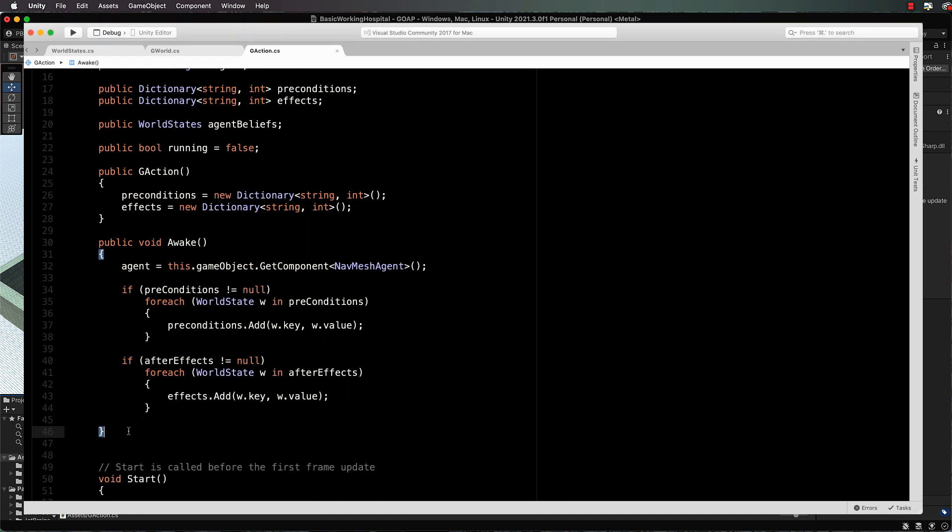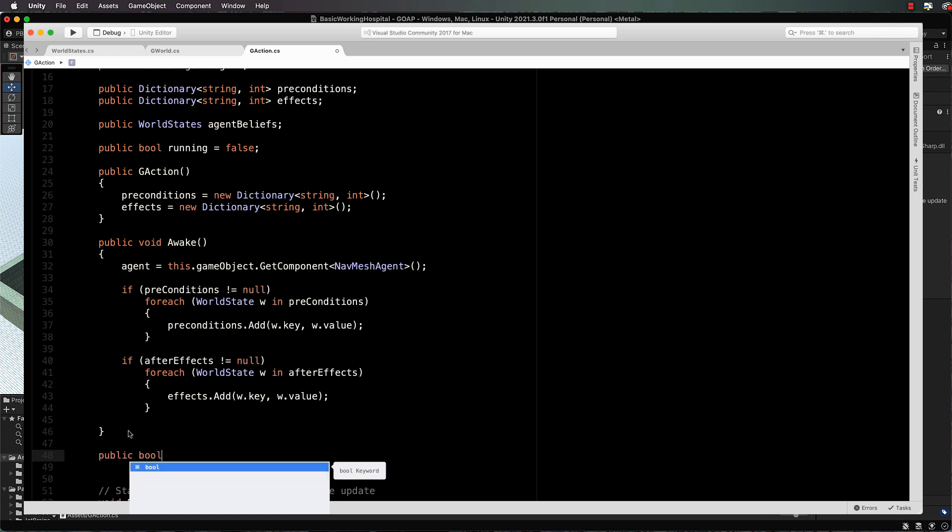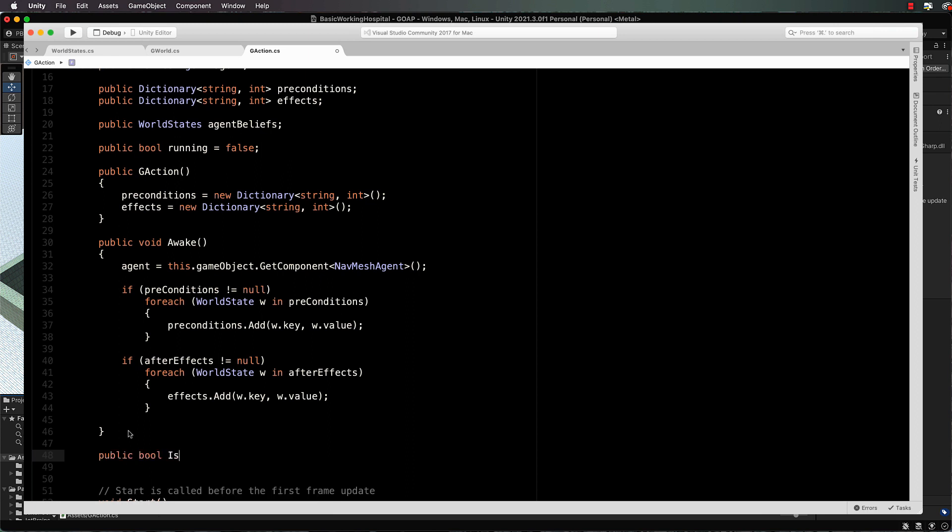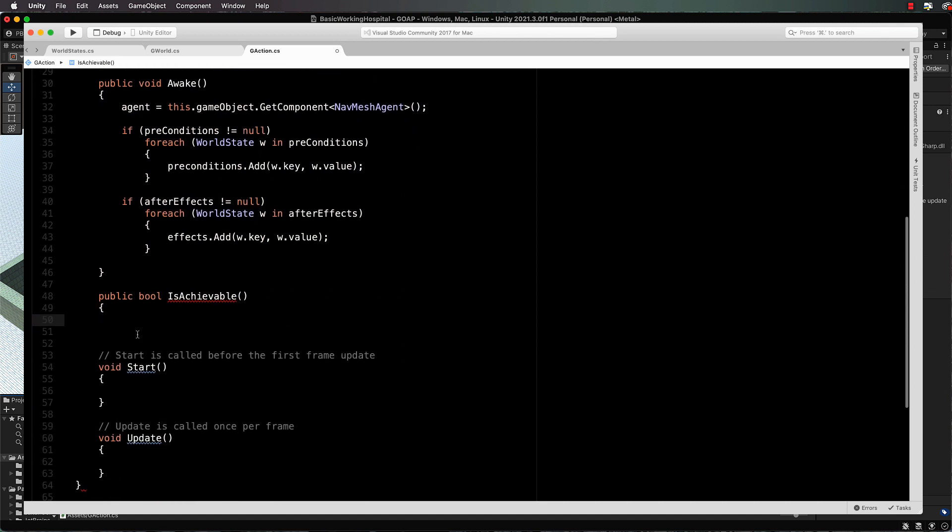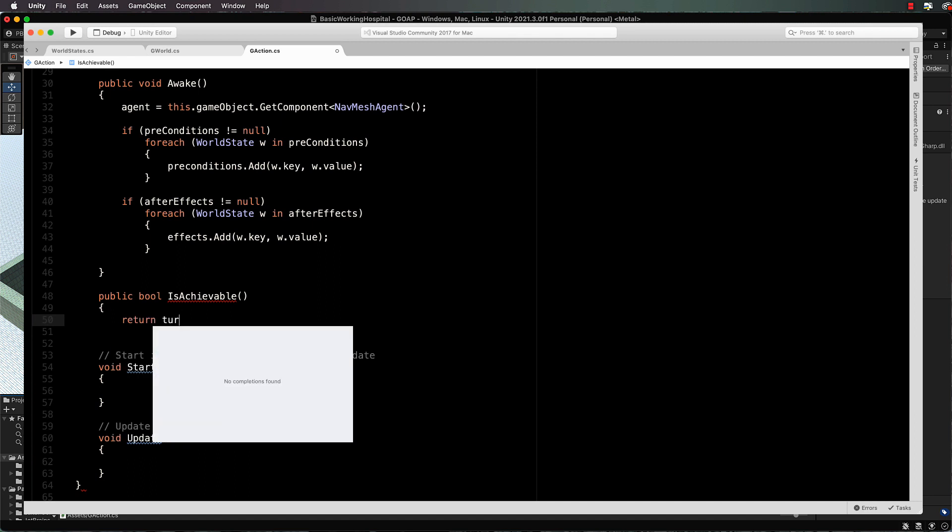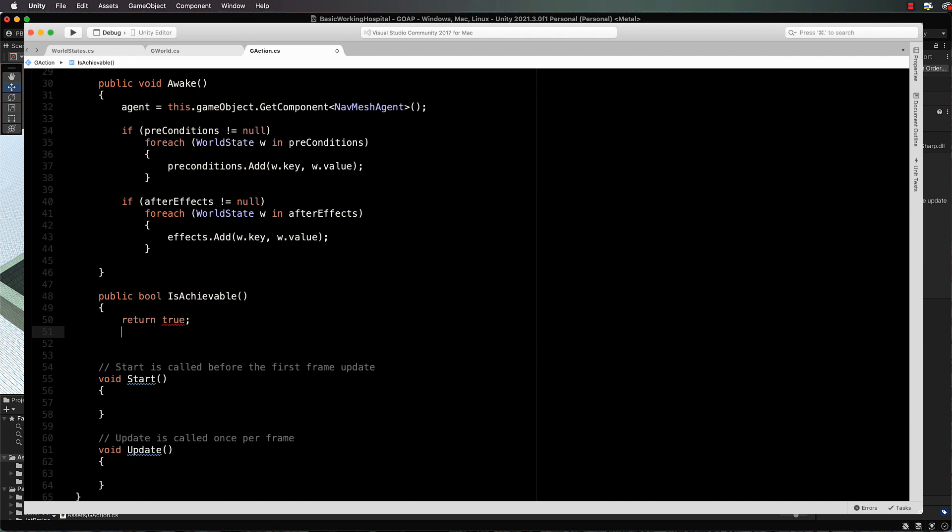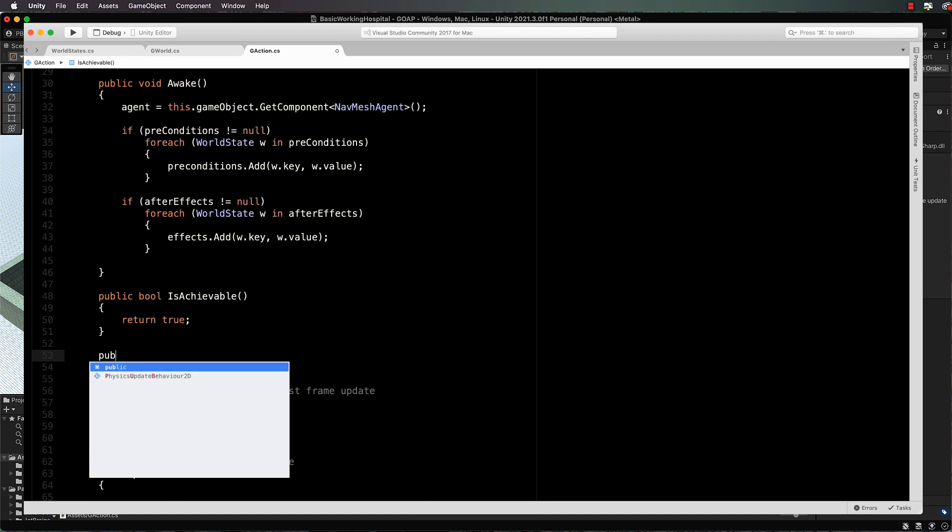So we're now going to add in a few helper methods here that our planner is going to need. First of all, a public bool is achievable, to determine if we can actually achieve this particular goal. And inside of here, we're just going to return true, just assuming that we can. And then the more important one,